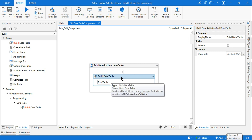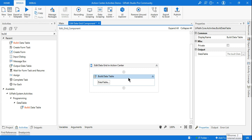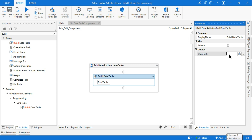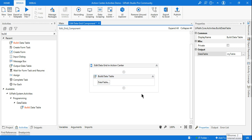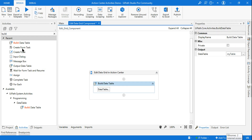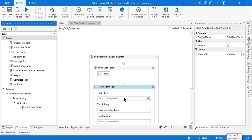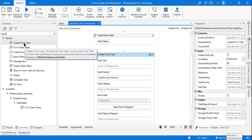First we have built the data table and provided a default value, with the output stored in a variable called my table. The next activity I need is Create Form Task. Create Form Task belongs to the UiPath.Persistence.Activities package. If you do not see this activity, install that highlighted package — UiPath.Persistence.Activities.